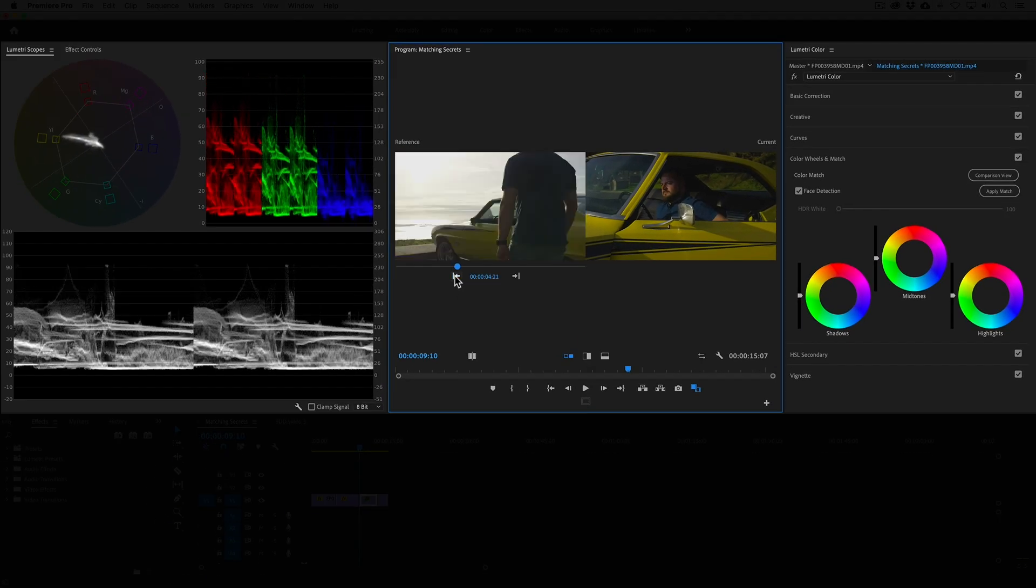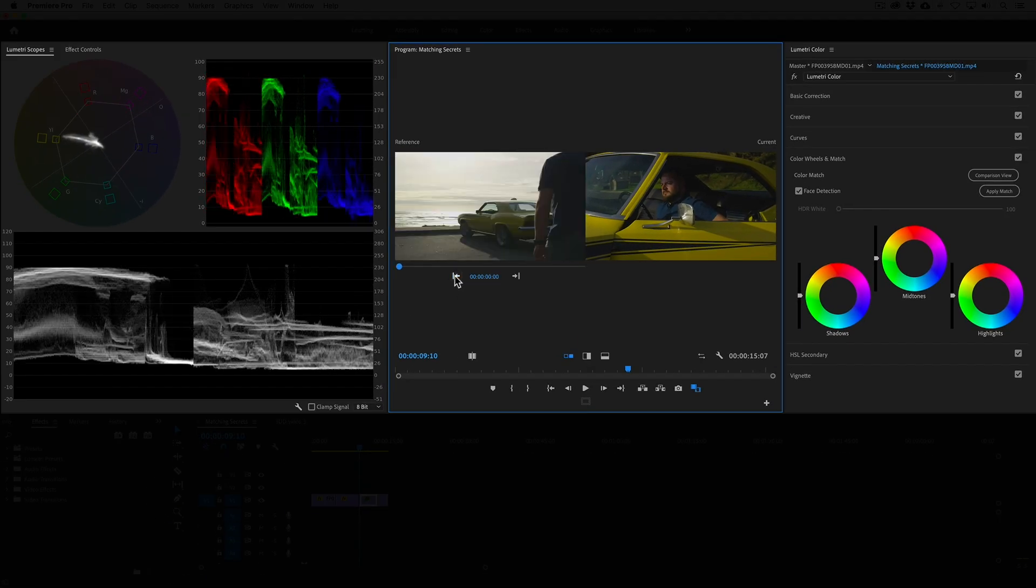When your layout is set up like this where you can see both images side by side and you can compare them in the scopes, color matching becomes much easier.